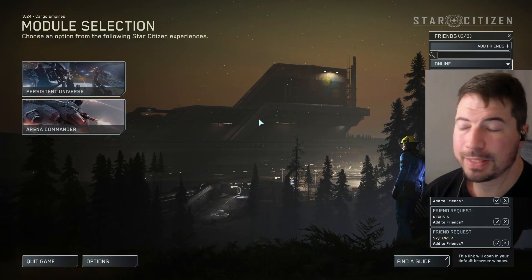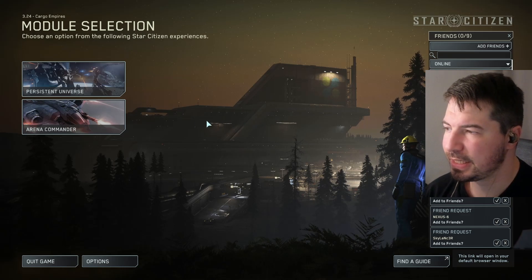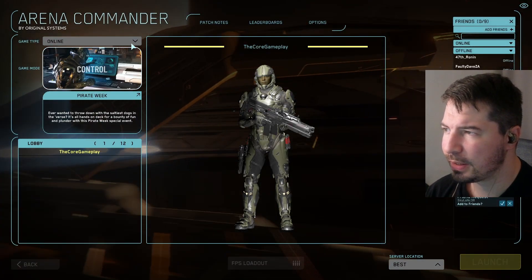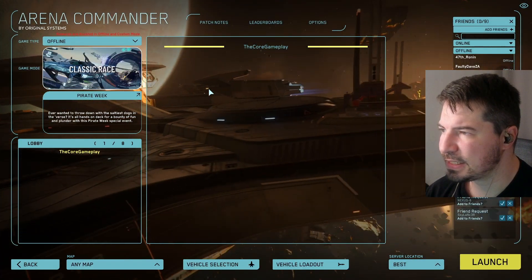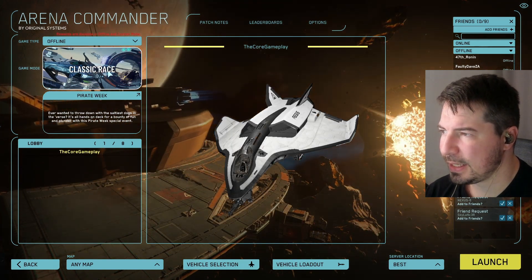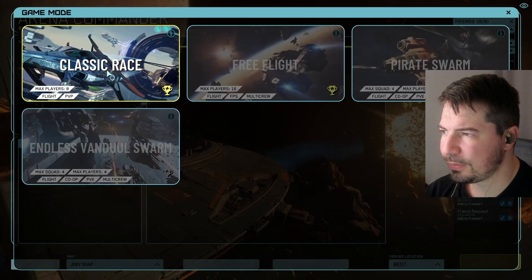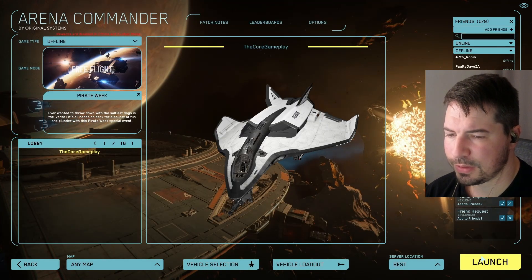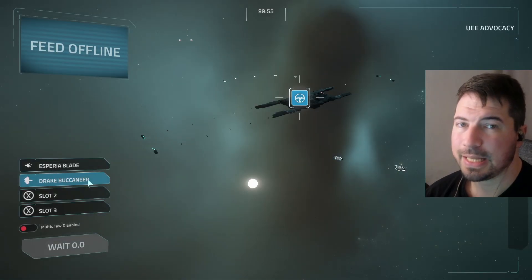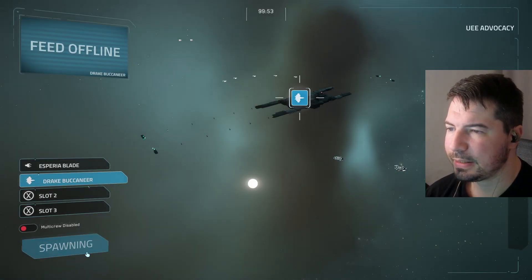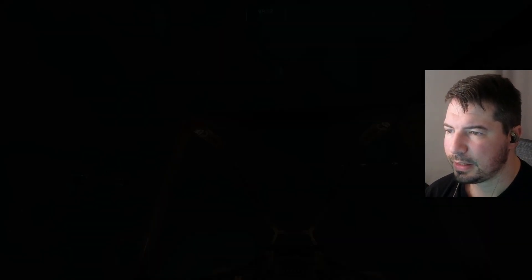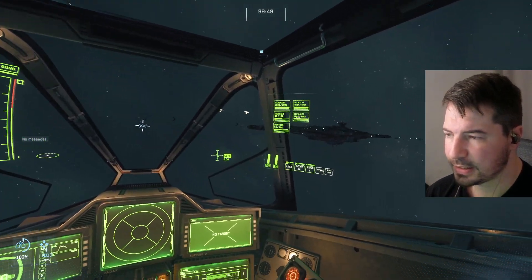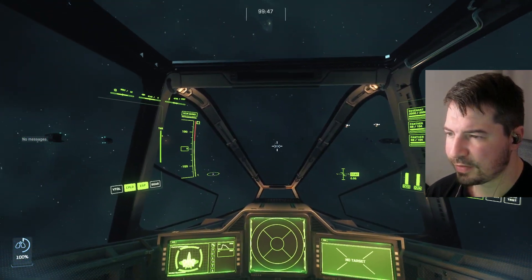Now let's jump into Star Citizen. Head over to Arena Commander, select Offline since we need to take our time, click on Race, select Free Fly, and hit Launch. Select your ship and spawn. My eye tracker is already online since I set everything up — I'm just going to center myself.